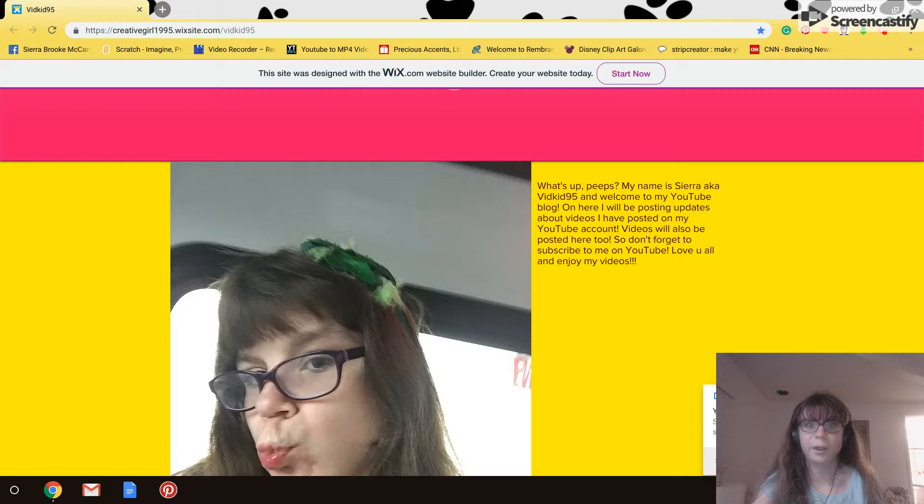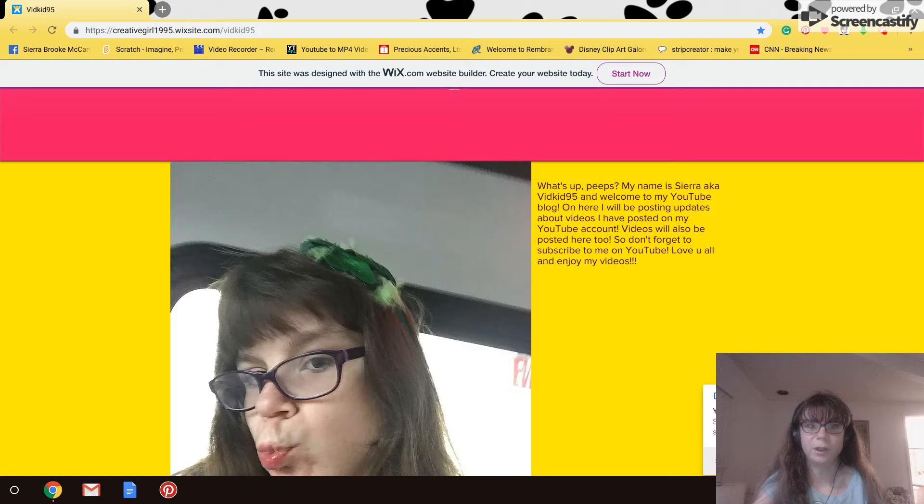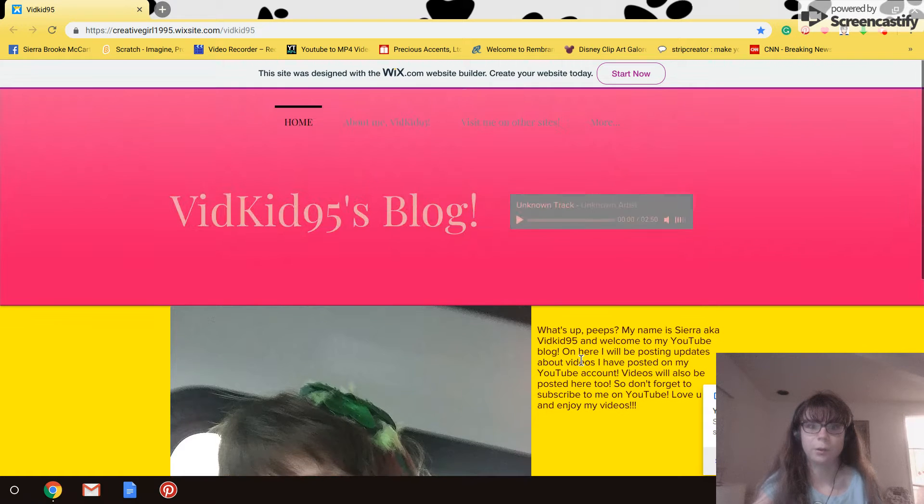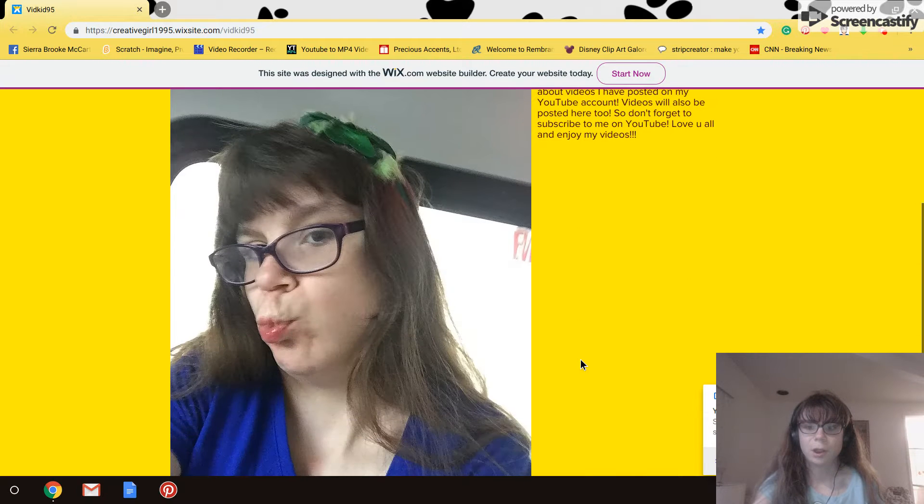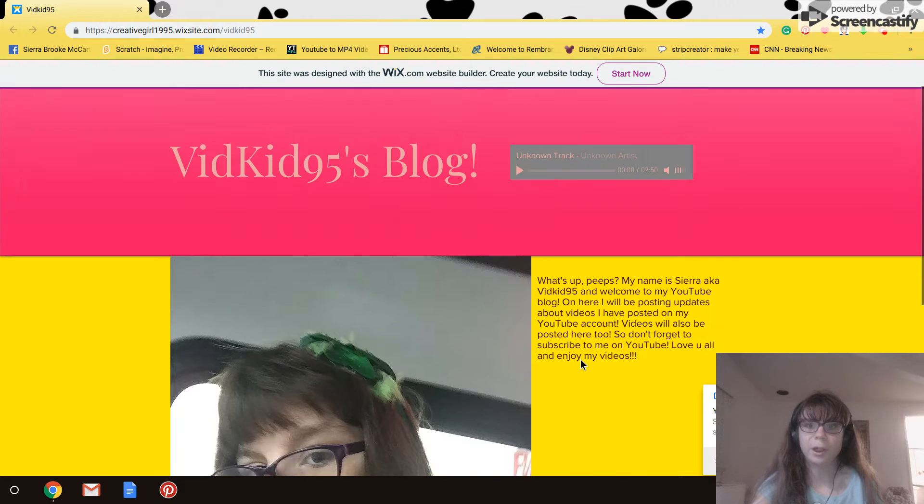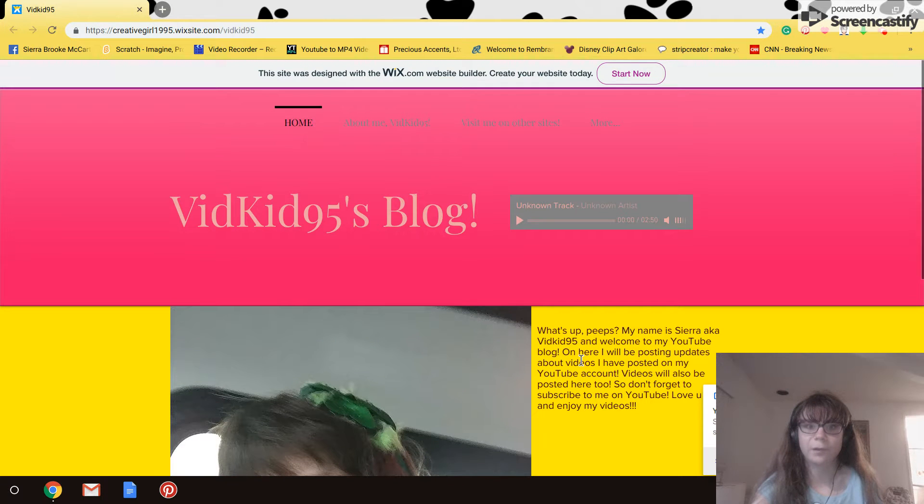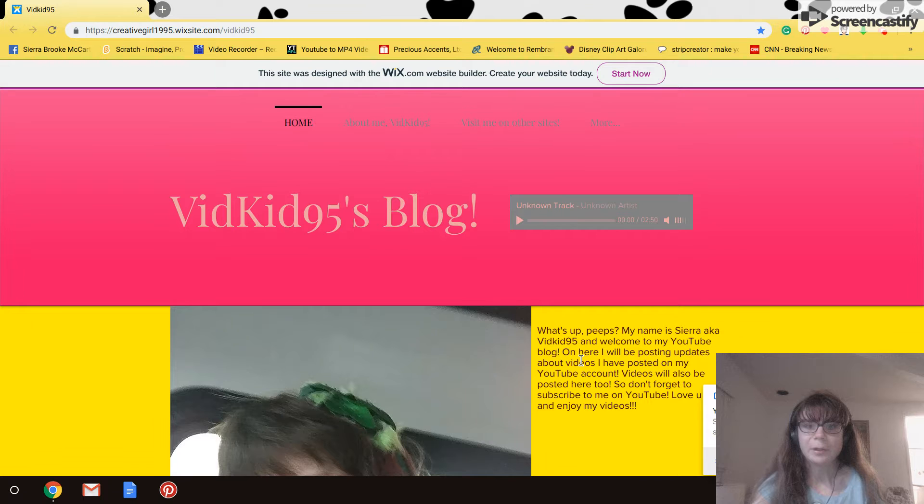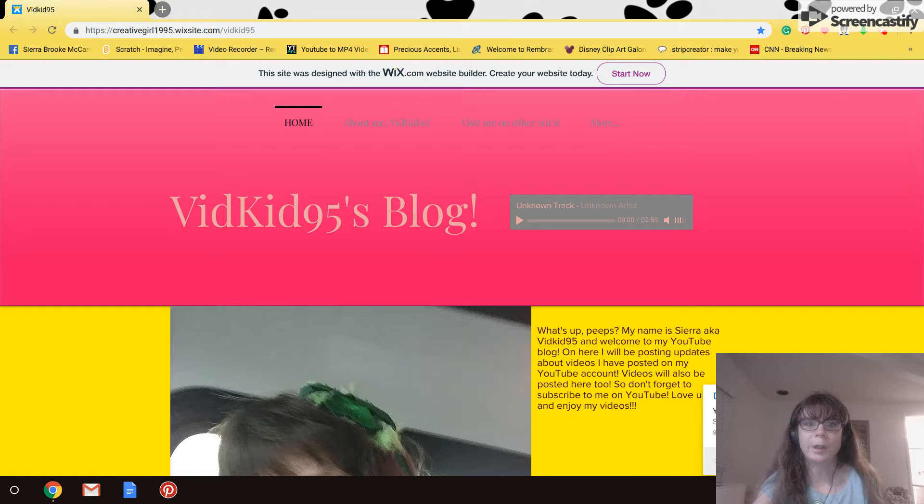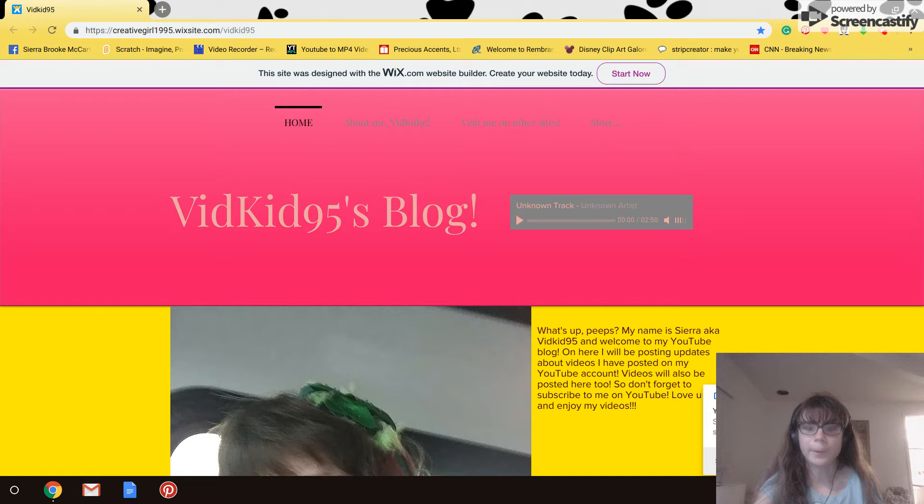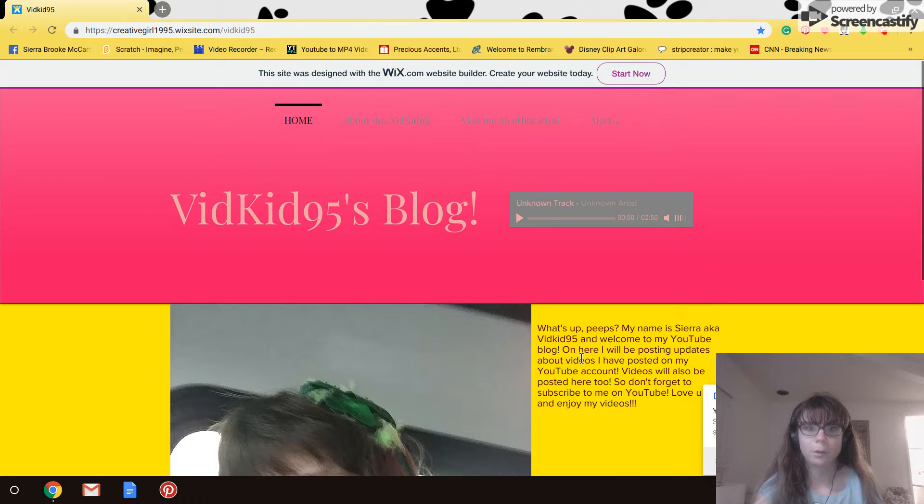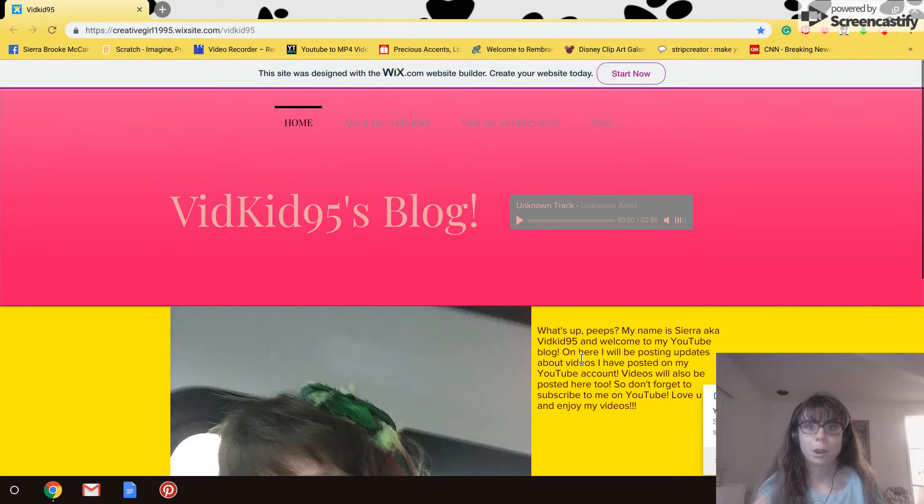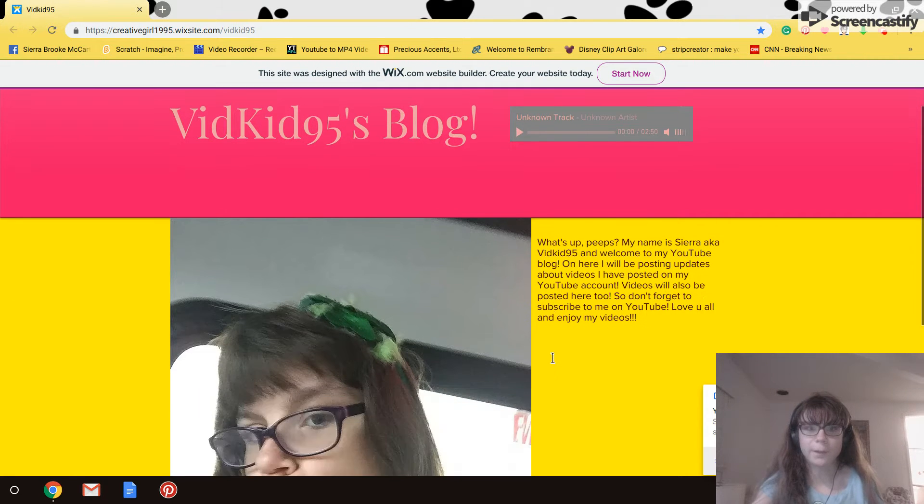Hi everybody, this is Sierra and welcome to my screencasting video. Today I'm going to show you my YouTube blog that I created with Wix and I thought you might all enjoy it.